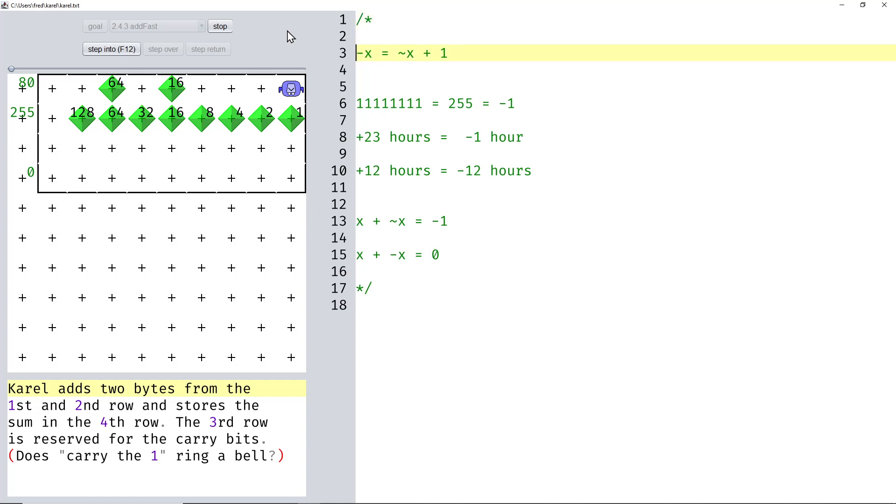Have you ever wondered why negating a number is achieved by flipping all the bits and then adding 1? Today I want to explain how that works.